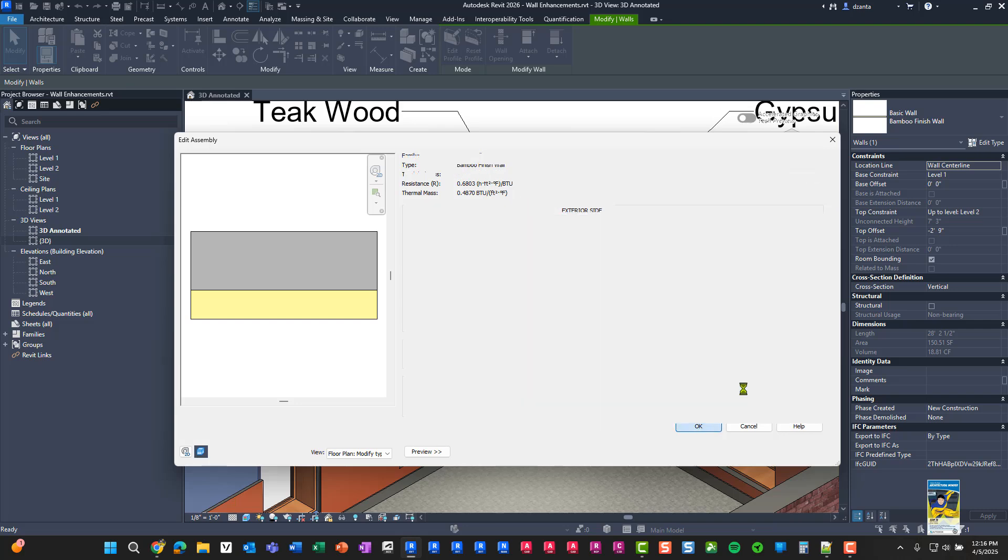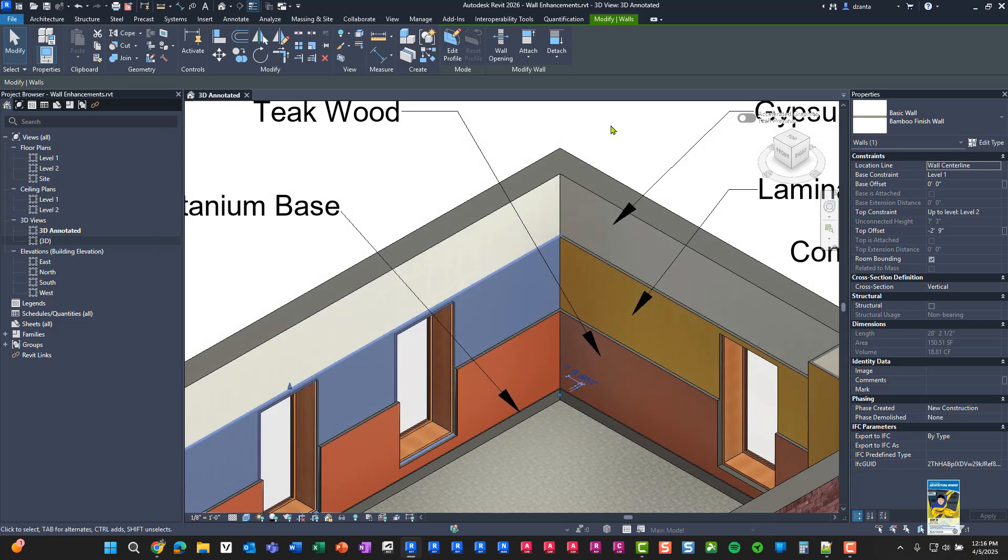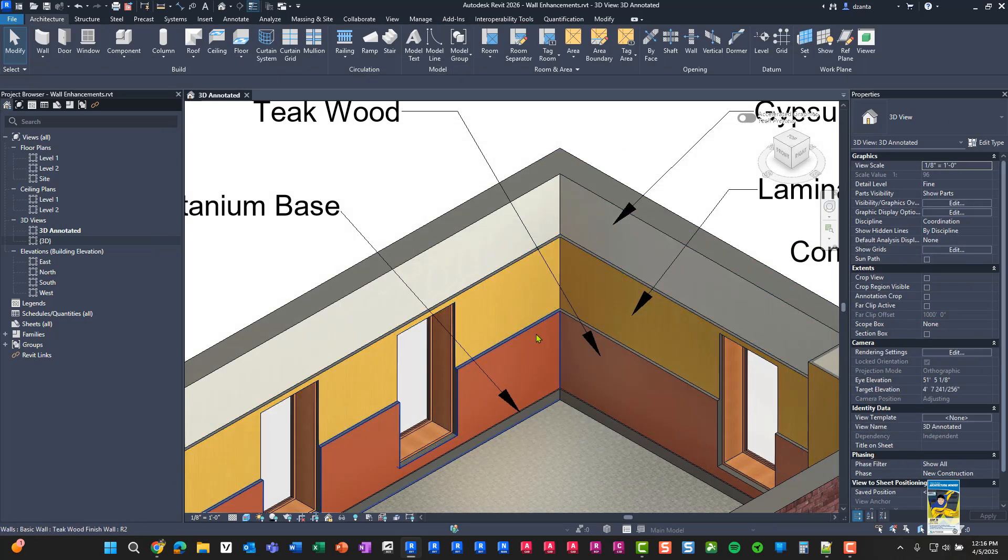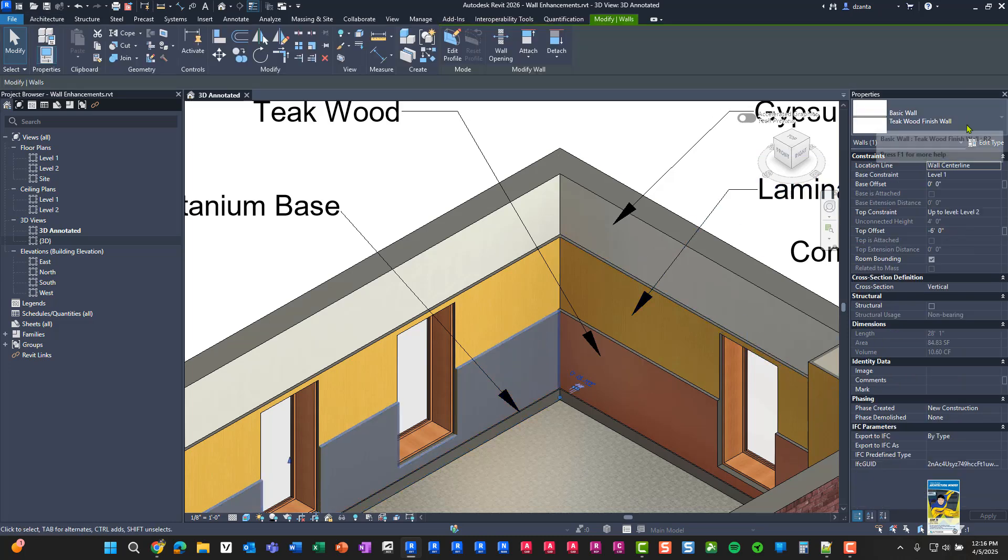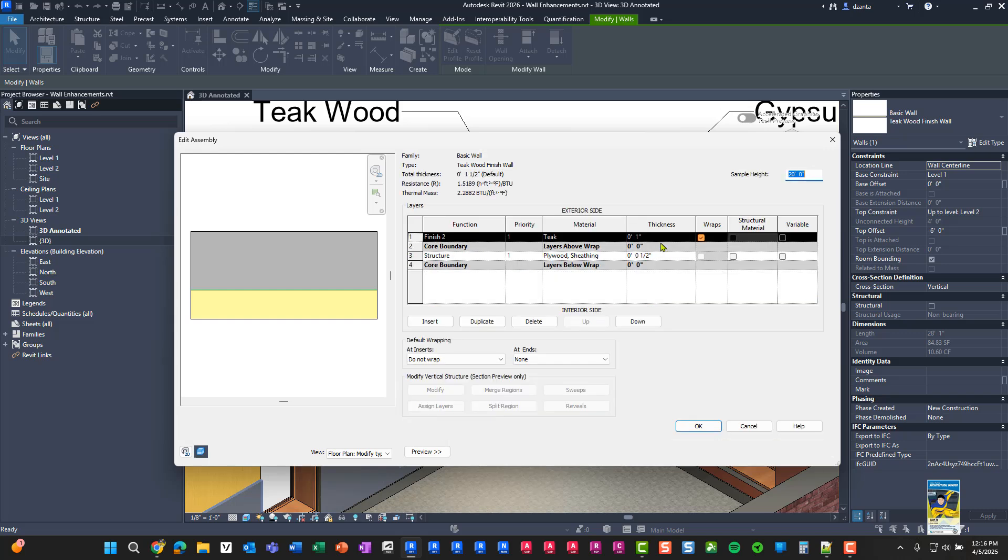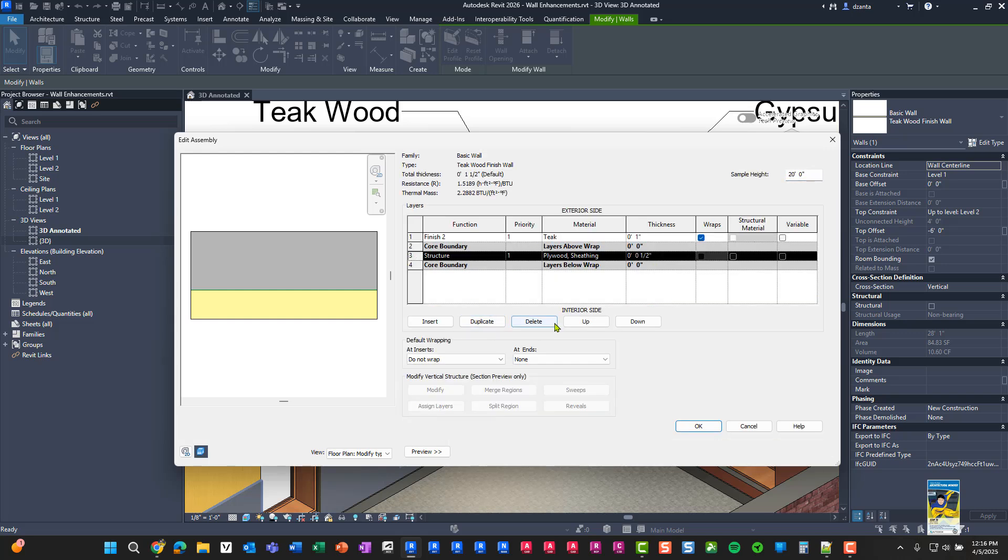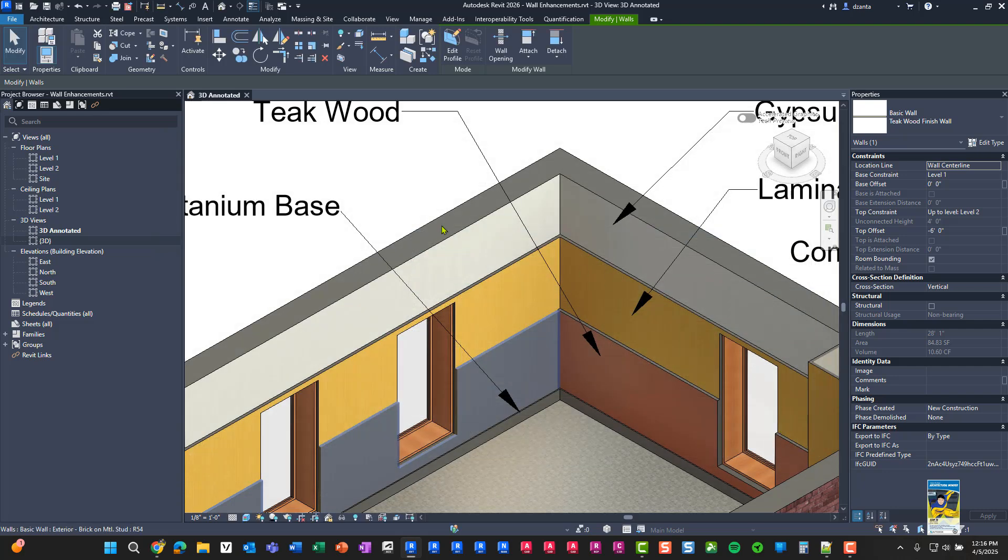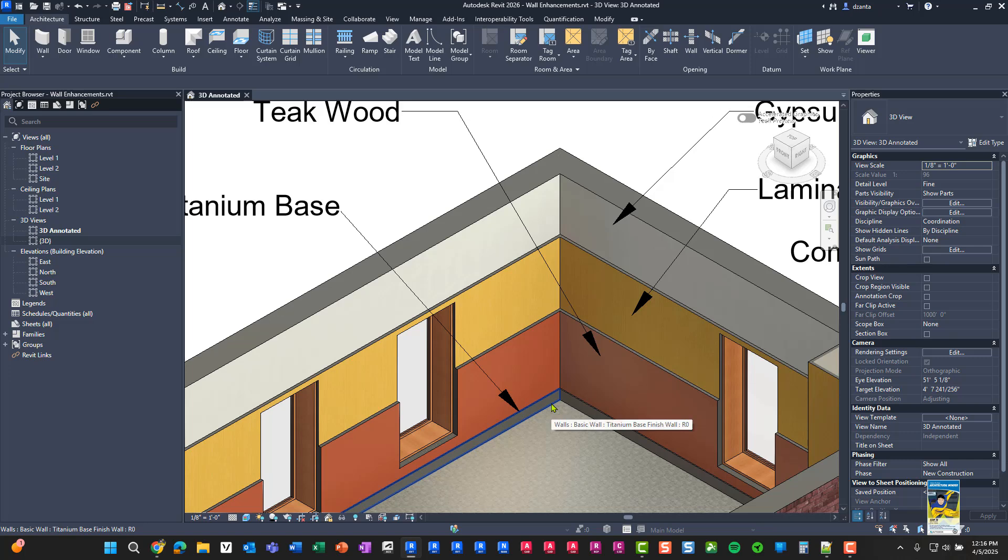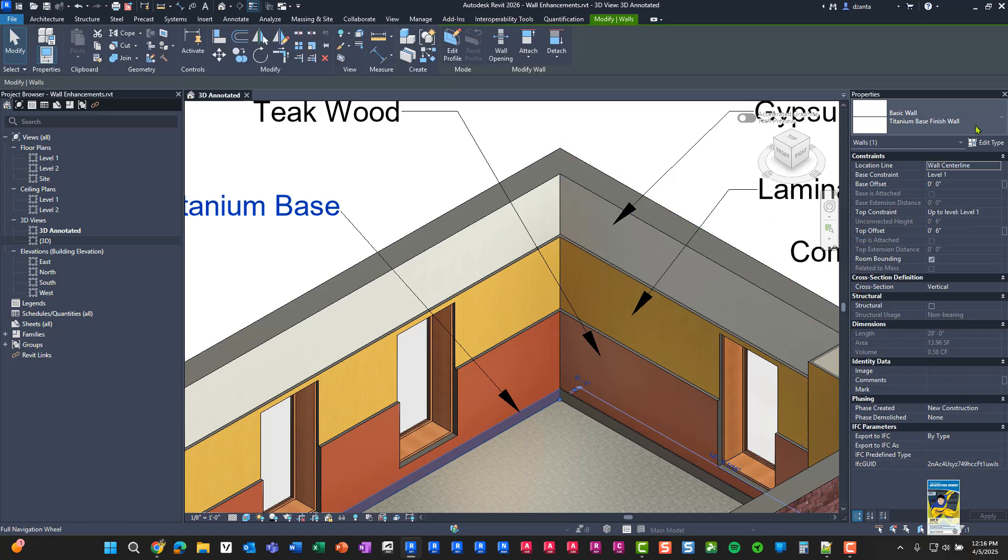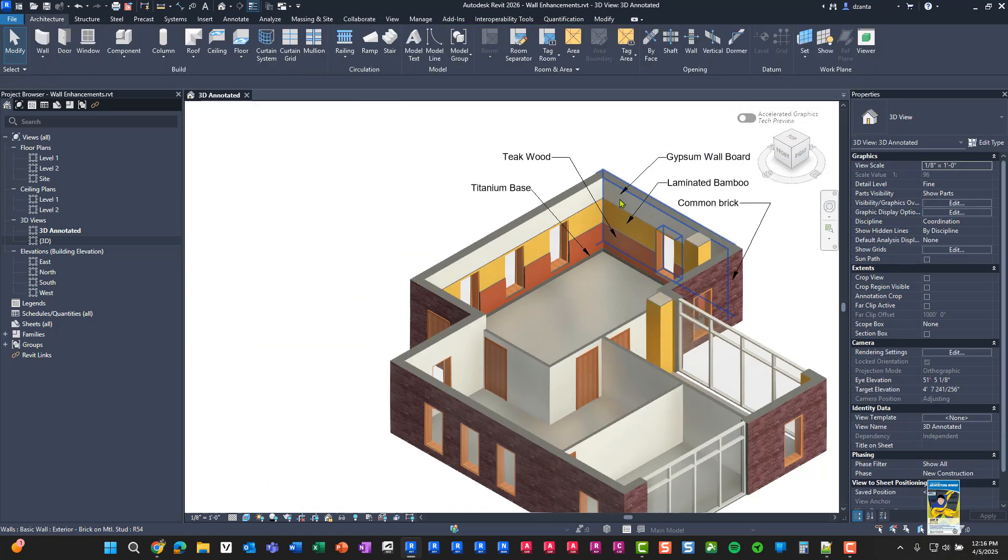If we take a look at this other layer of wall here, this one's called teak wood finish, and it is also another specific wall type that I created. And again, I can also move that up and out so there's no layer within the core boundary. And then there's also a fourth layer down here of a wall that is a basic finished wall that I call titanium base. So how did I do all of this?